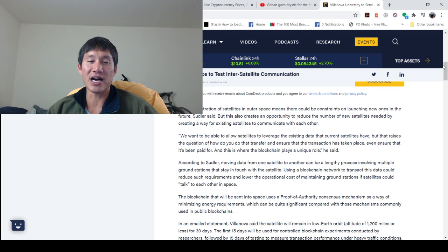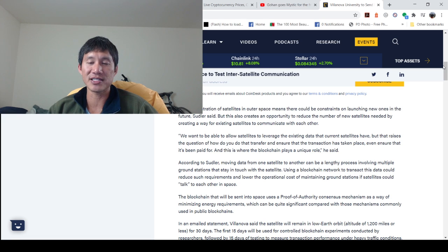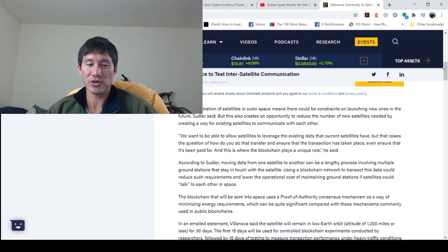But that raises the question of how do you do that transfer and ensure that transaction has taken place, even ensure that it's been paid for? And this is where the blockchain plays a unique role.